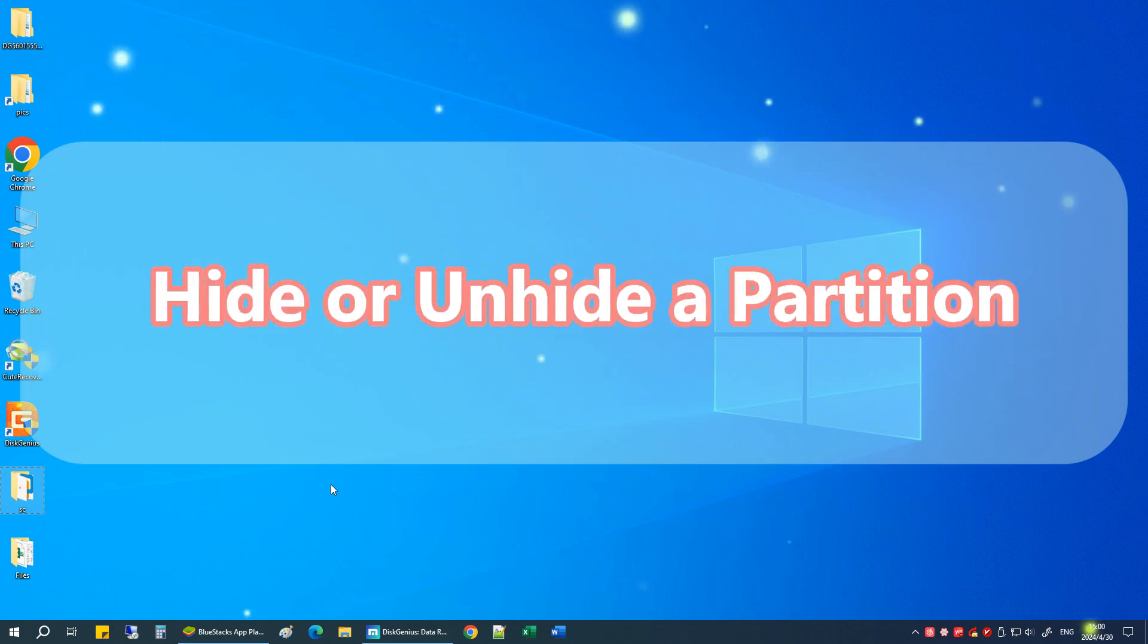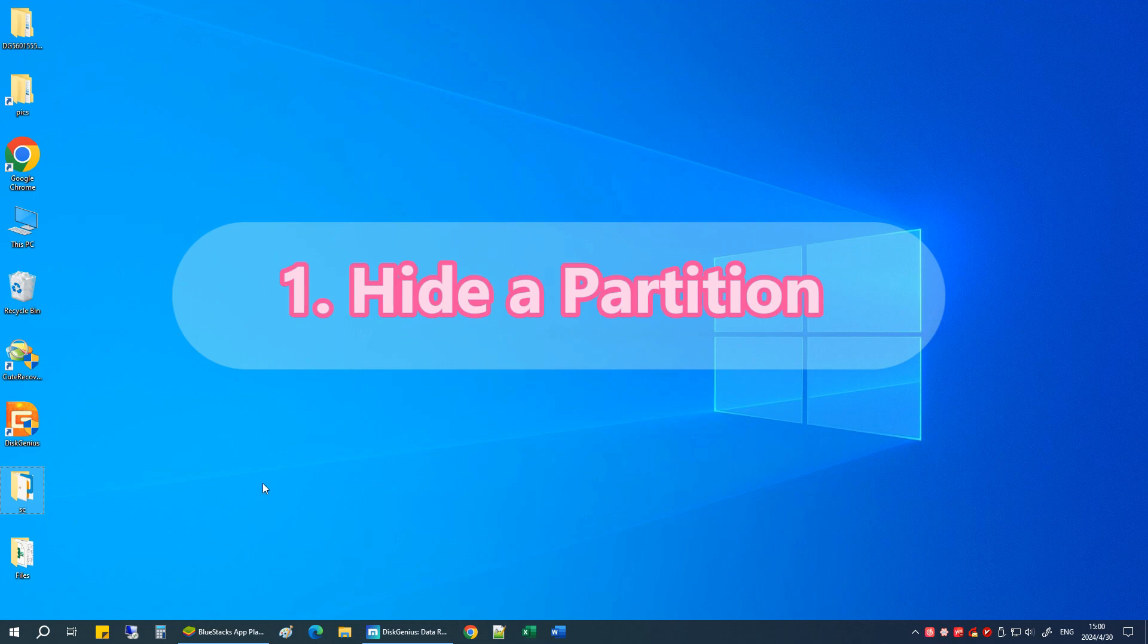Welcome to the video on how to hide or unhide a partition. Hide a partition.